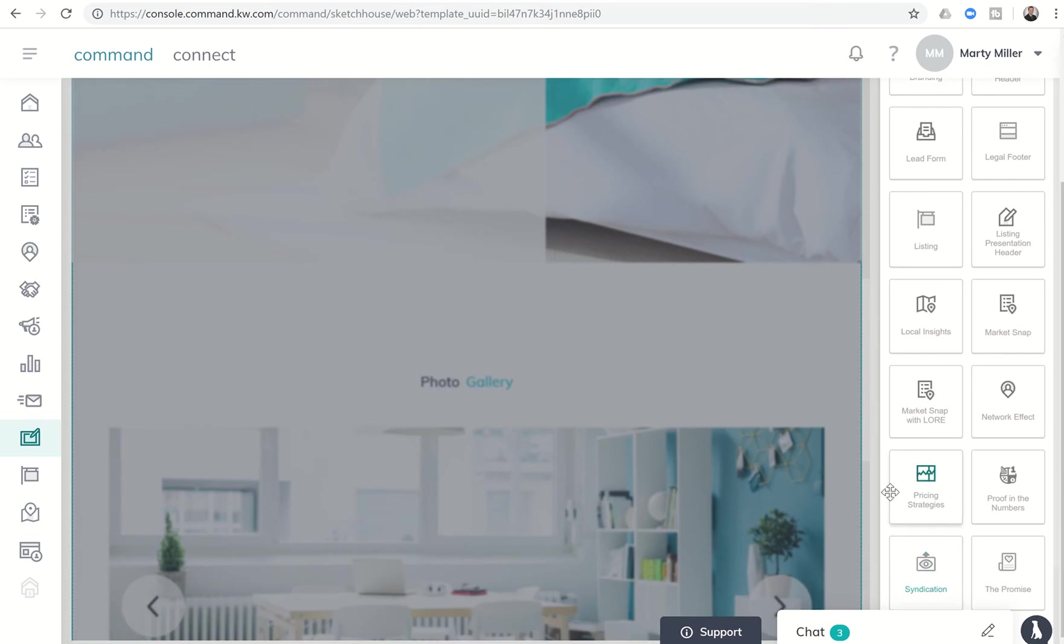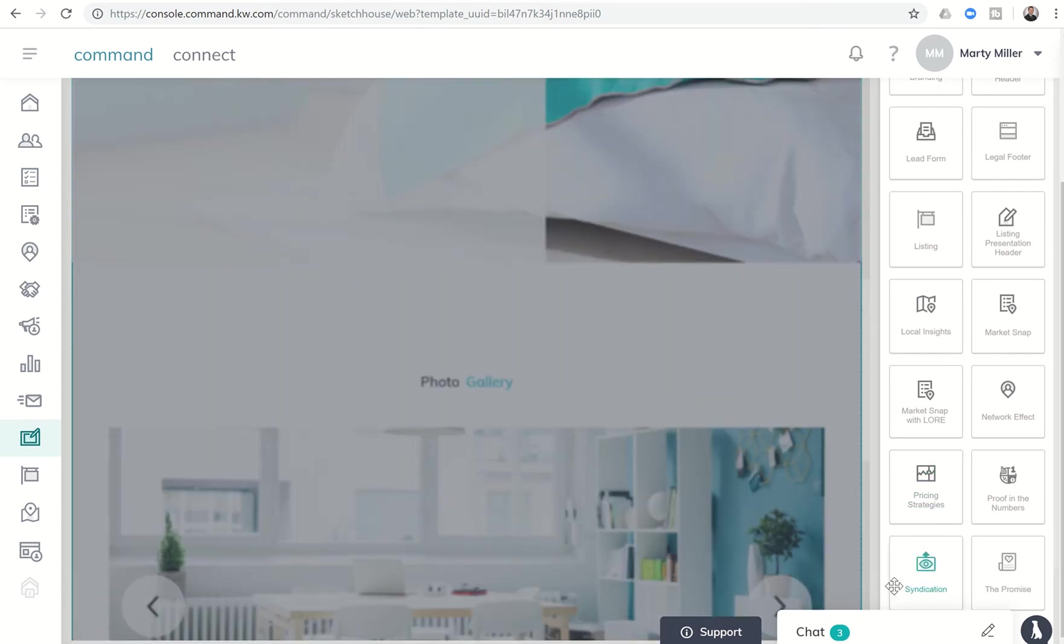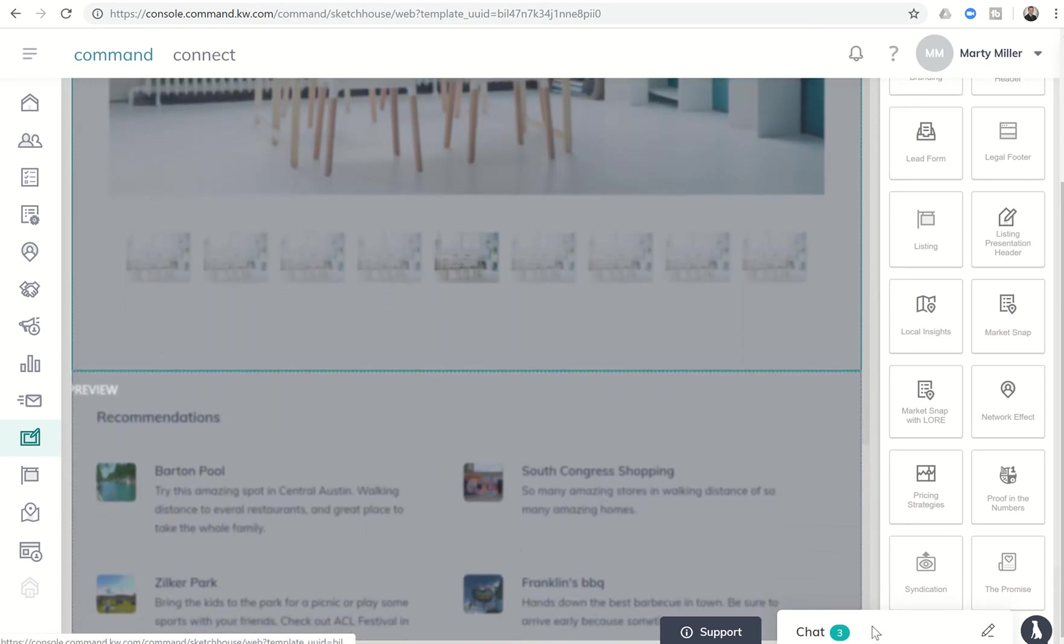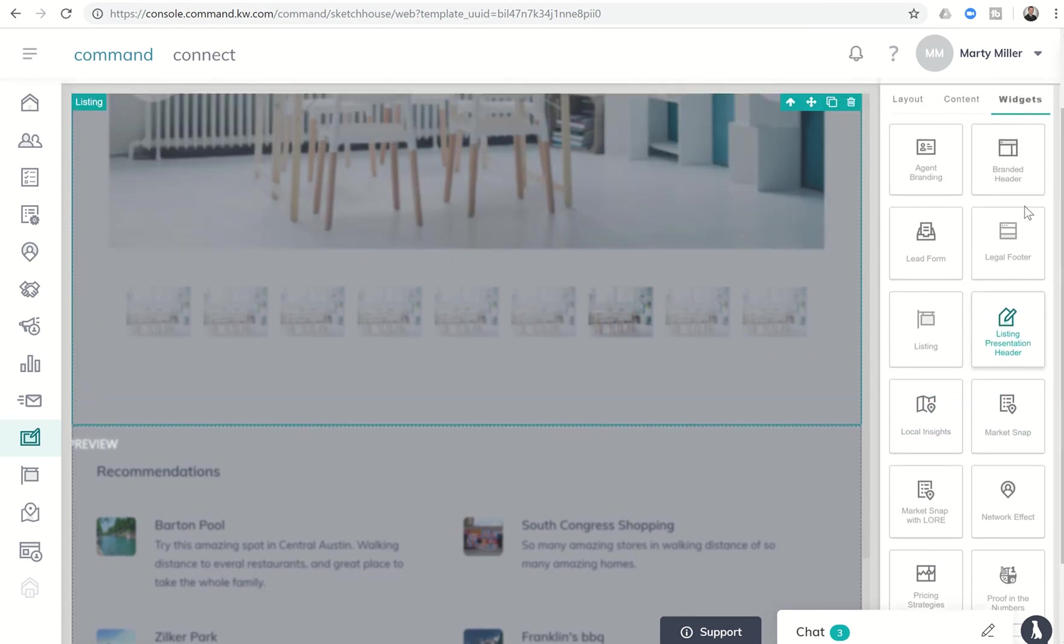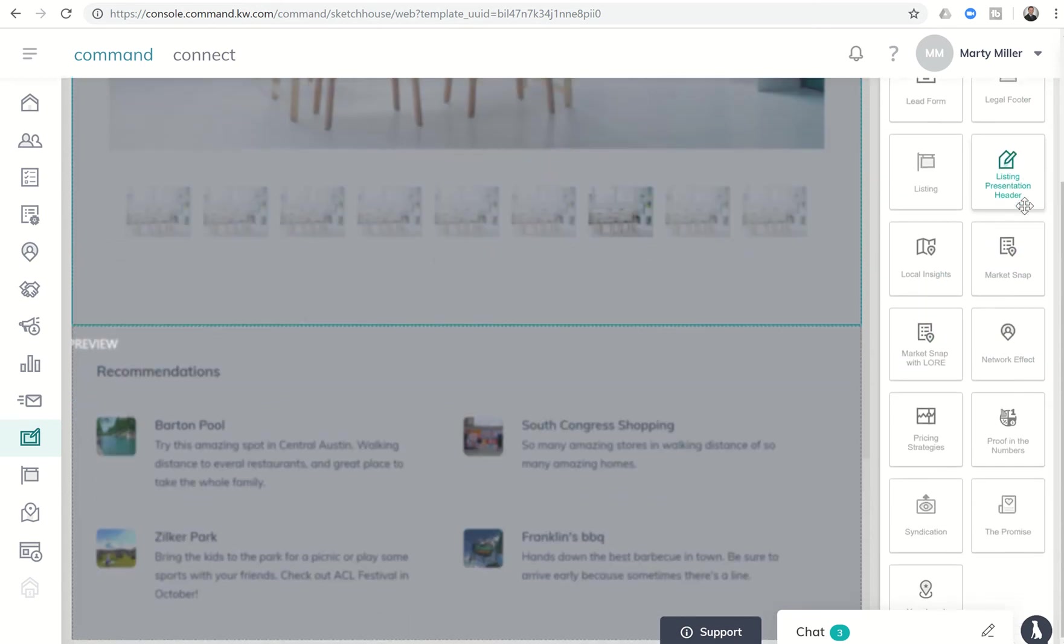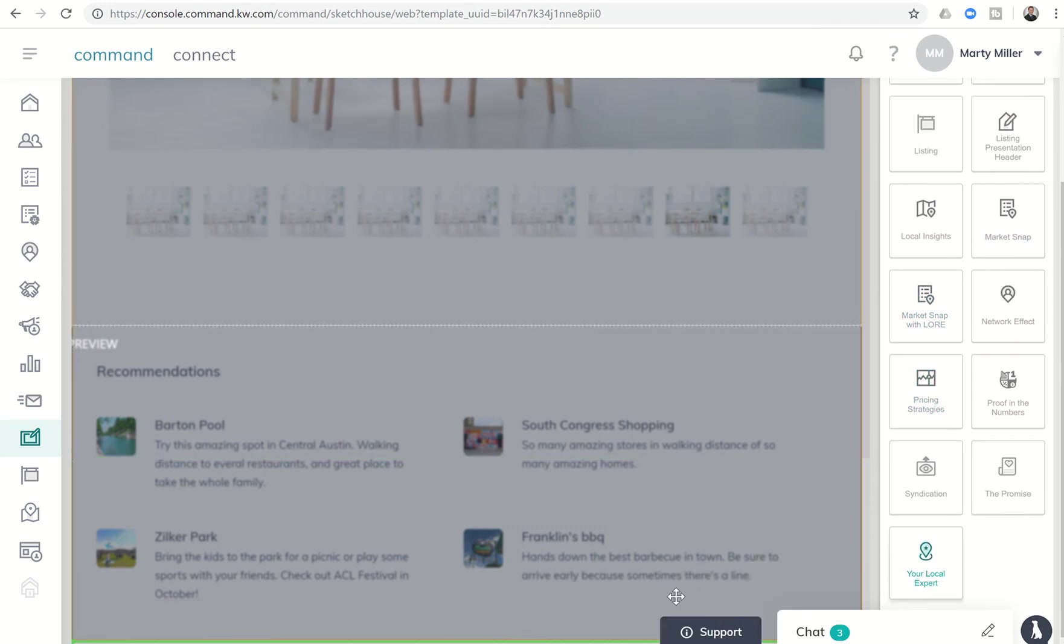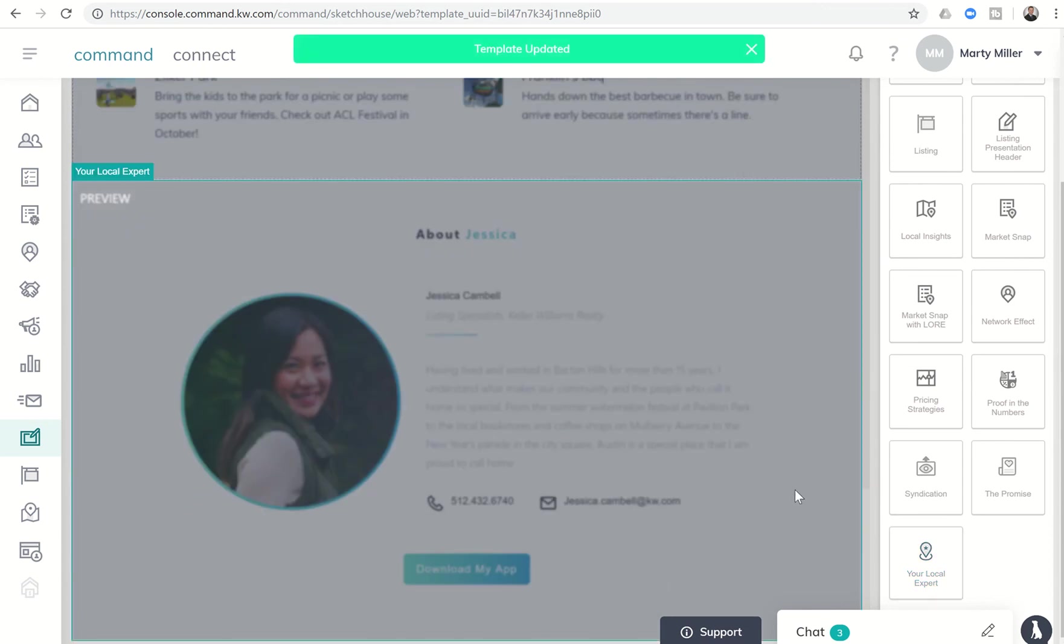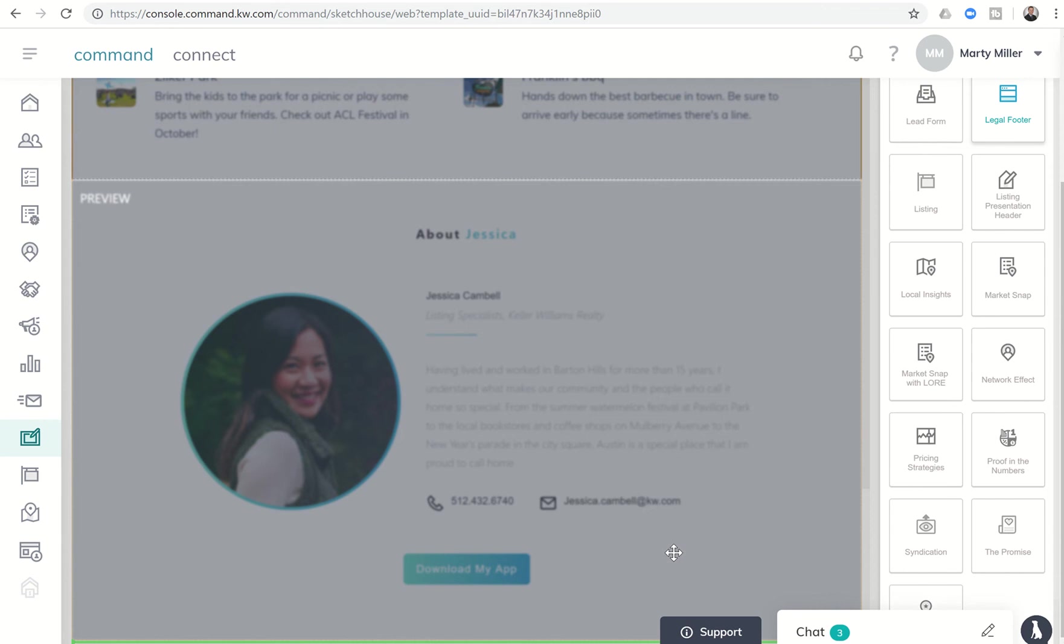And let's say after the insights, we wanted to put in the legal footer and we're going to put in your local expert, which is more branding about us, which looks really good. And then we'll put the legal at the very bottom to make sure that we are compliant. So legal footer at the bottom.